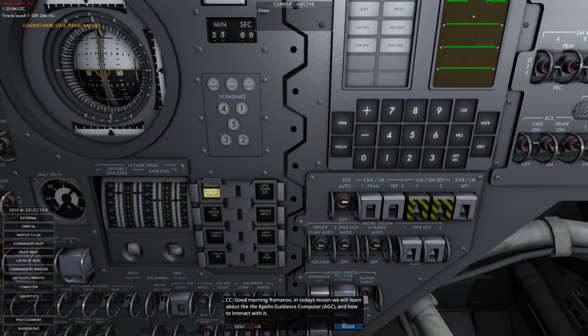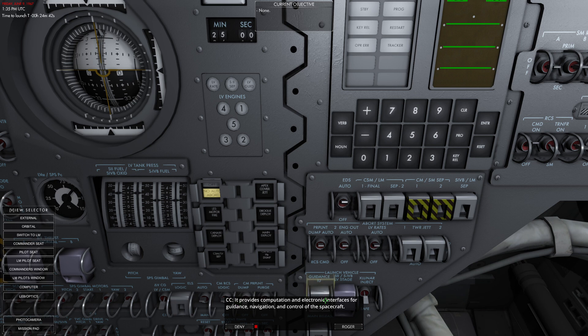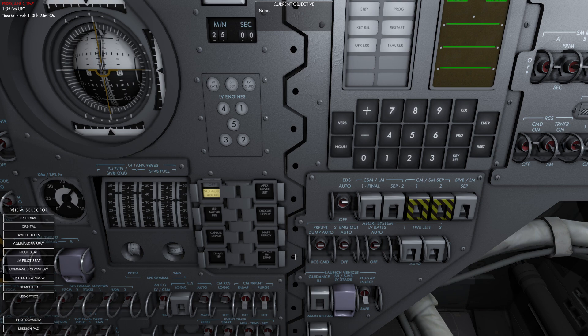Alright, let's do it. The AGC is a complicated digital control computer used aboard the Apollo. It provides computation and electronic interfaces for guidance, navigation, and control. Trust me, it'd be a lot harder without it. It's used for most phases of the mission, from launch to landing. The only time we don't use it is when we're doing rendezvous.